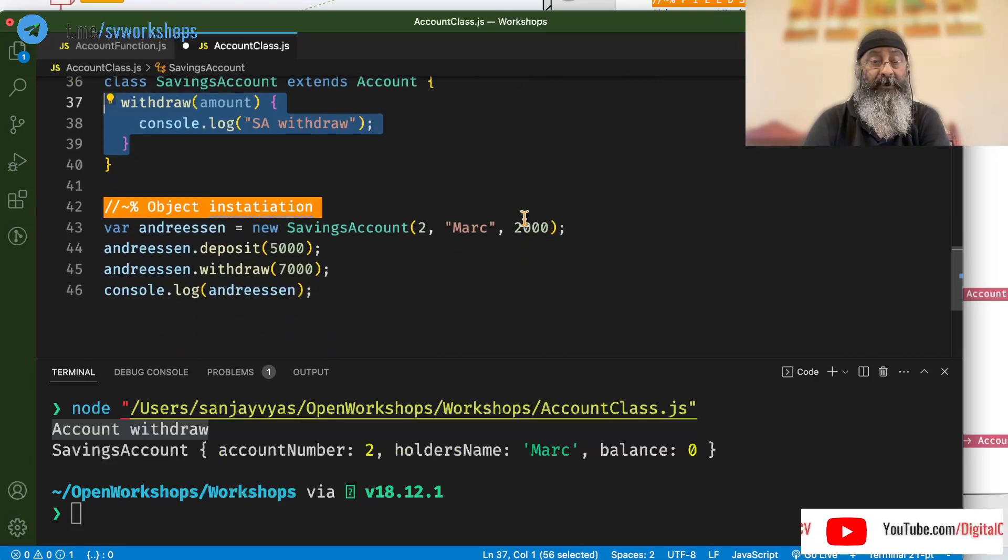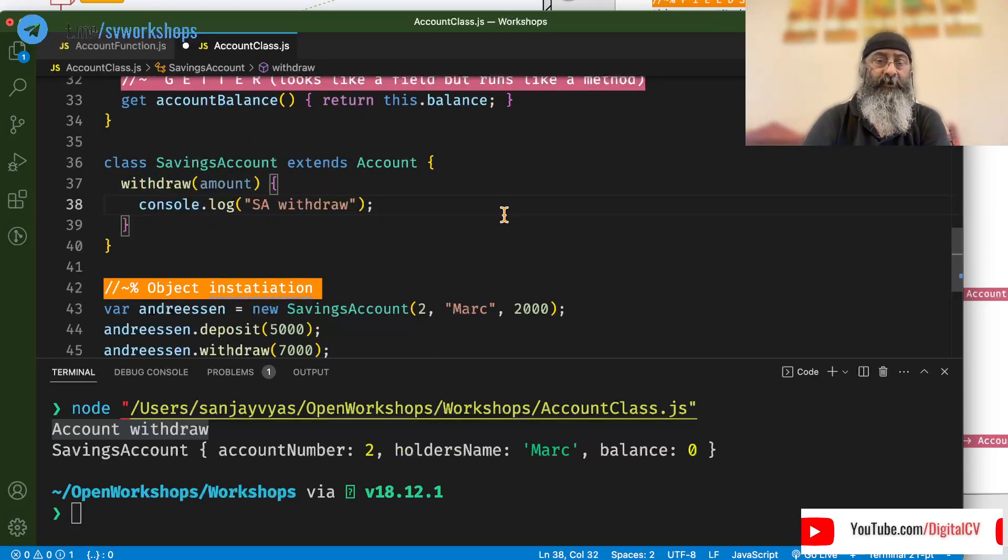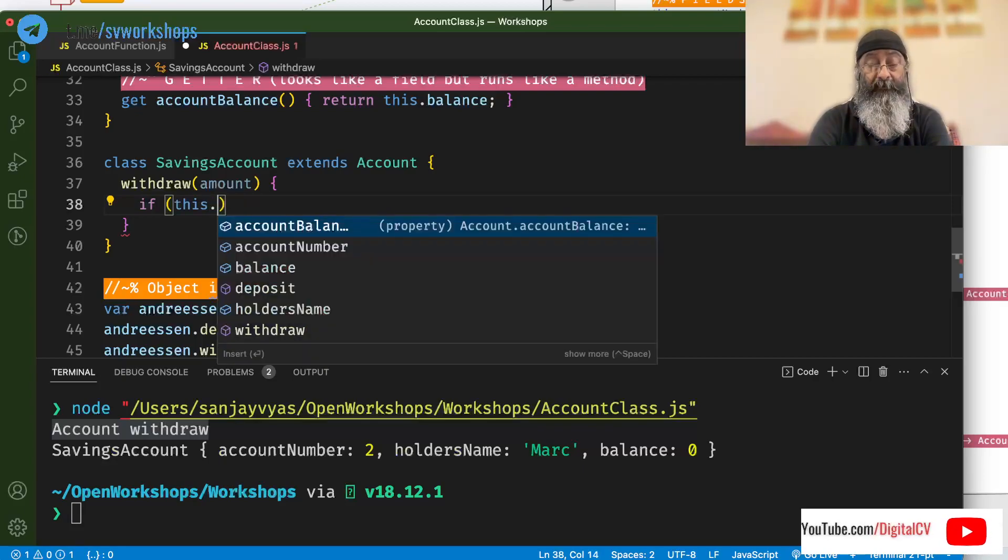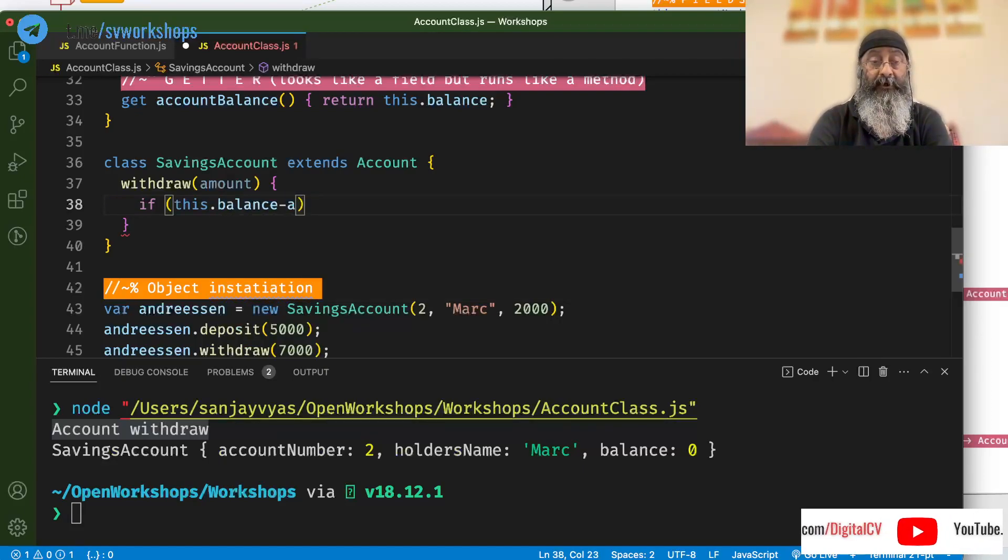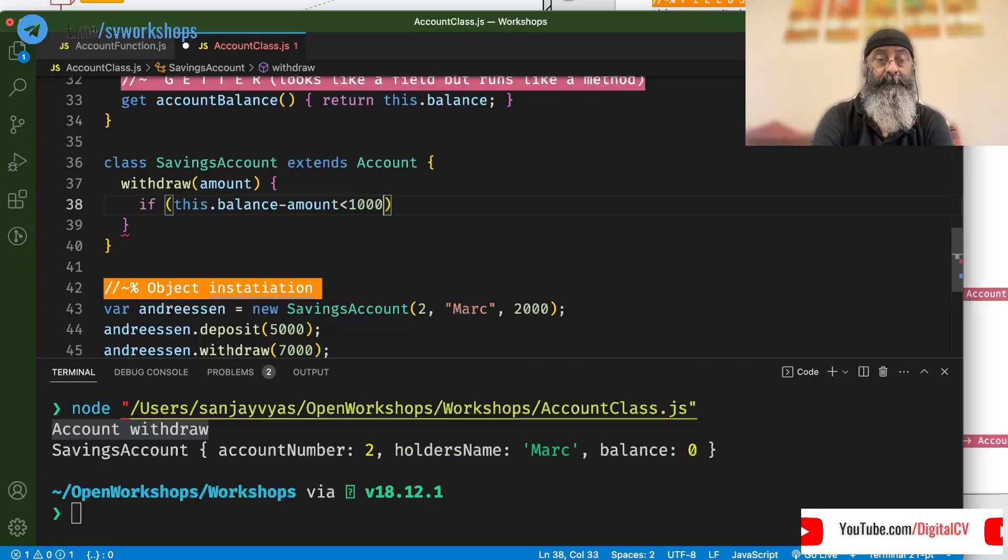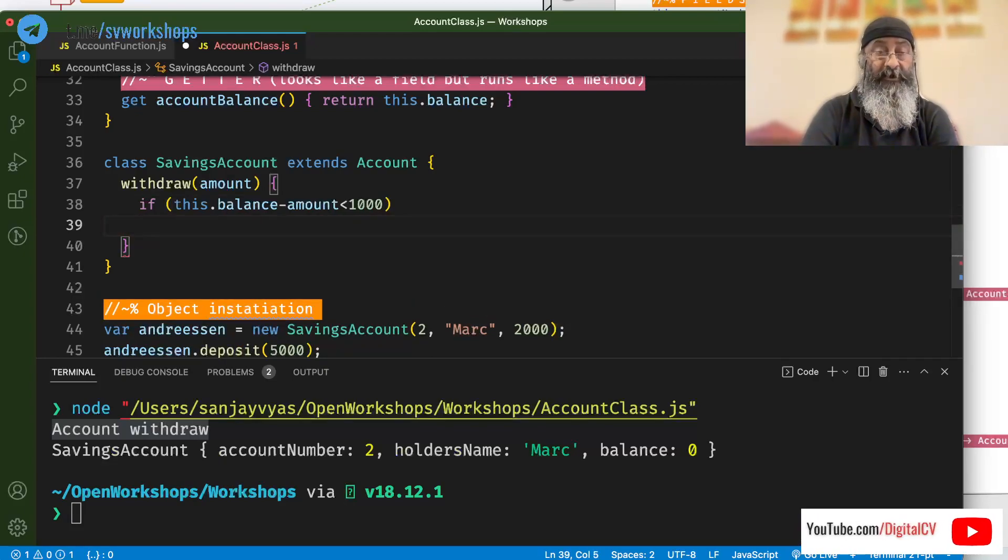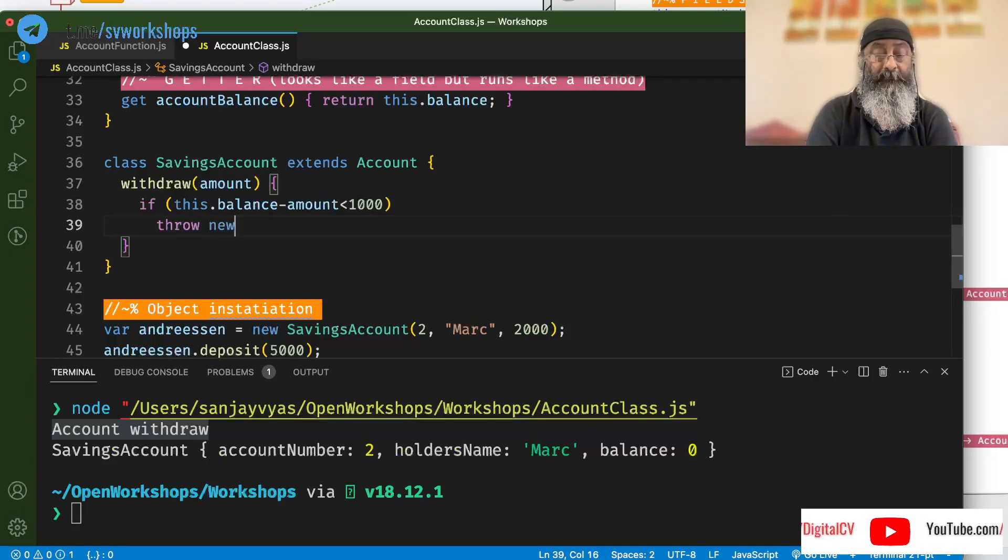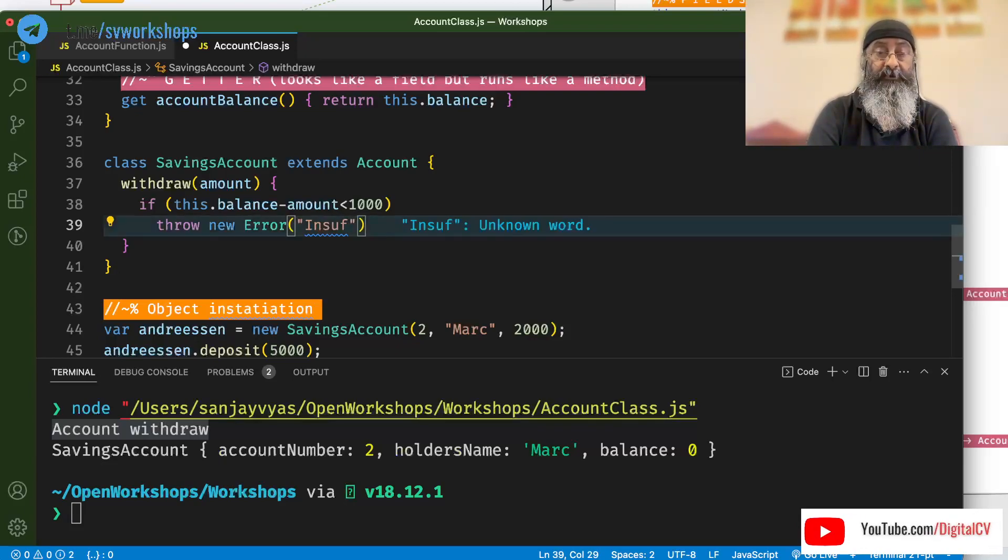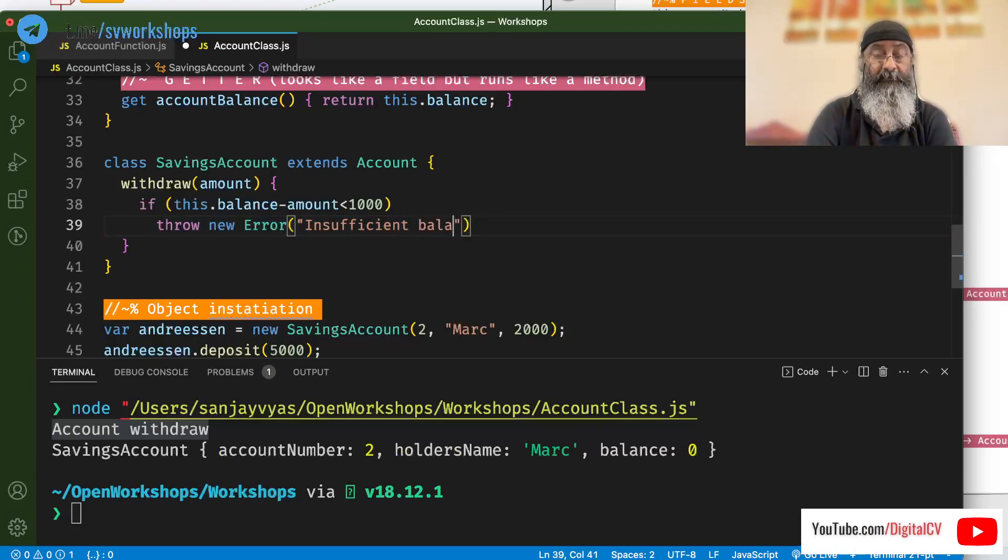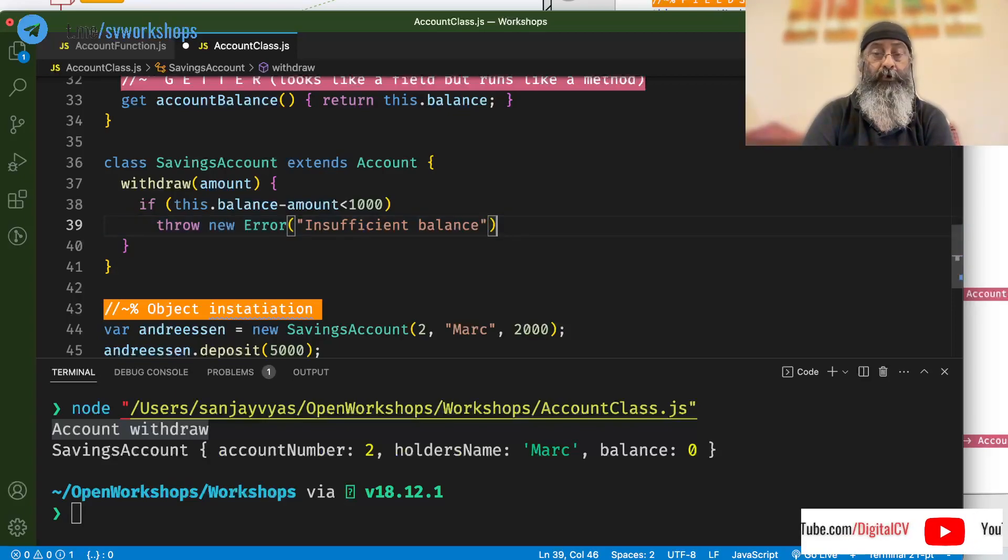that withdraw would be called from here but deposit would be called from here. So, now we can go ahead and implement some logic here. For example, if the balance minus amount is going below 1000 rupees. In which case, we will throw an error.